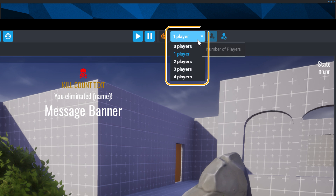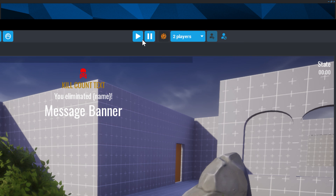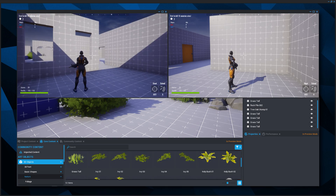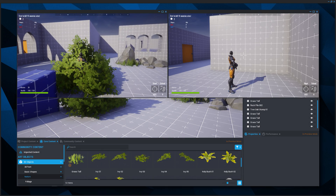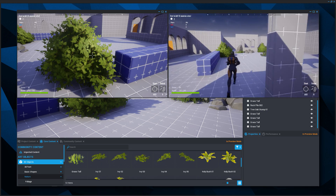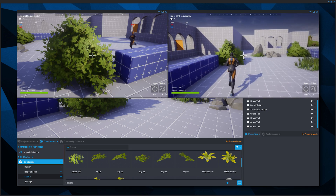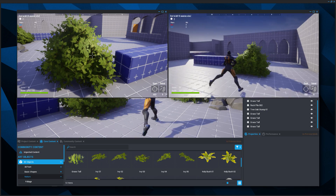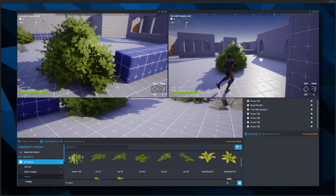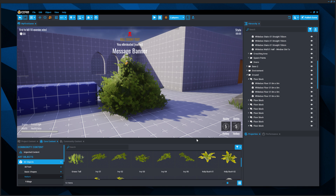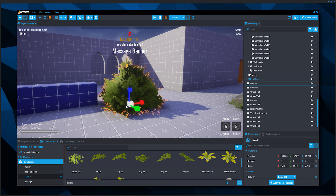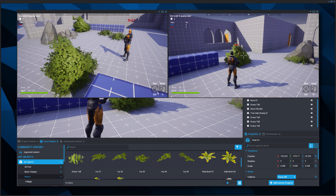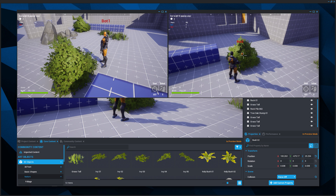To see how well the bush works for concealment, test this in preview mode. Switch the number of players in multiplayer preview mode to 2 and press the play button. In the first game window, move into the bush and crouch with C. Move the second player to the bush to see how much cover it provides. You may want to scale the bush so players can hide at a glance, but remain slightly visible to those really looking.